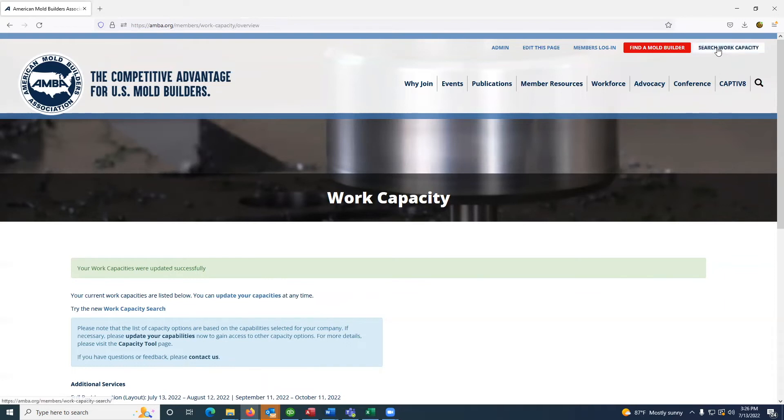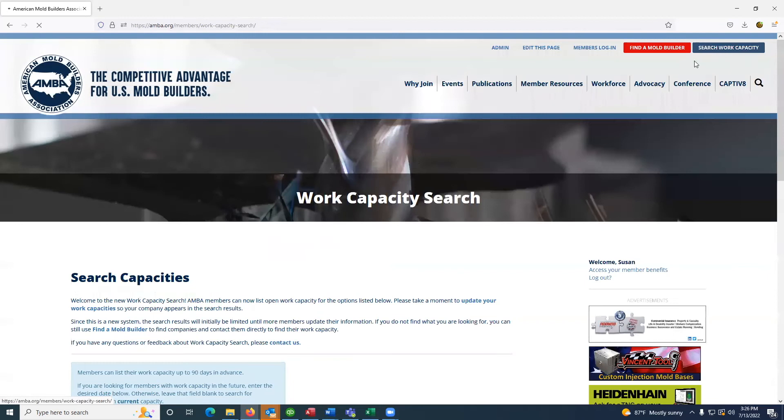If you're only searching work capacity, you will be asked to log in as this is a member only tool.